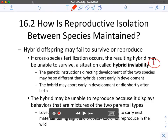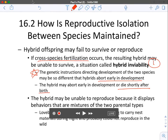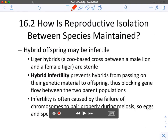The first post-zygotic mechanism is hybrid inviability. Species may cross-fertilize, but the hybrid may be unable to survive — the genetic instructions may be so different that hybrids abort early in development, or the hybrid may die shortly after birth. A hybrid may also be unable to reproduce because it displays behaviors that are a mixture of both parental types and isn't recognizable to either species. For example, some lovebird hybrids can't learn to carry nest materials during flight, so they can't build a nest and reproduce.